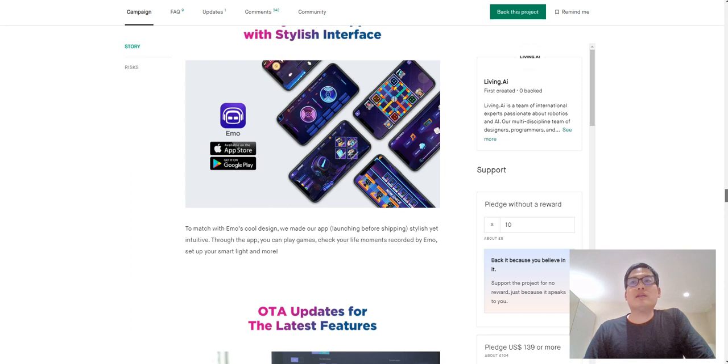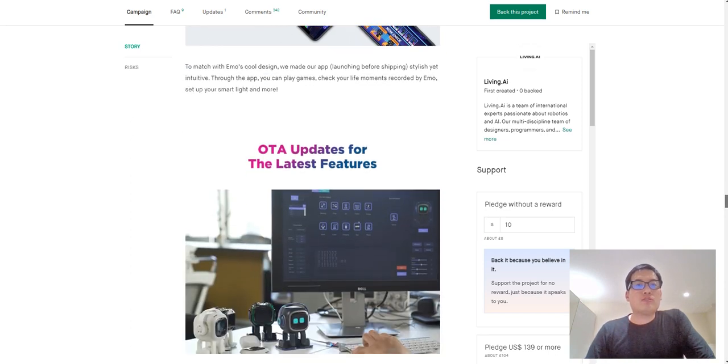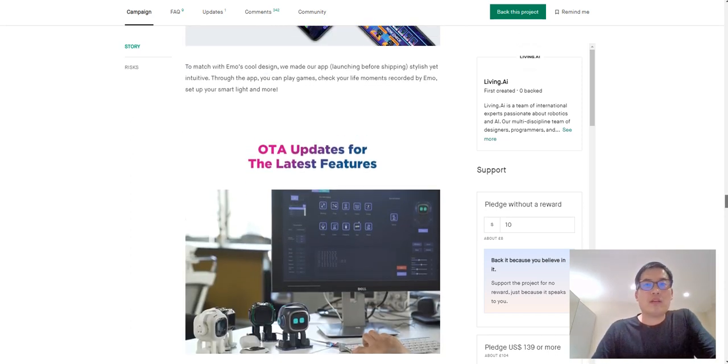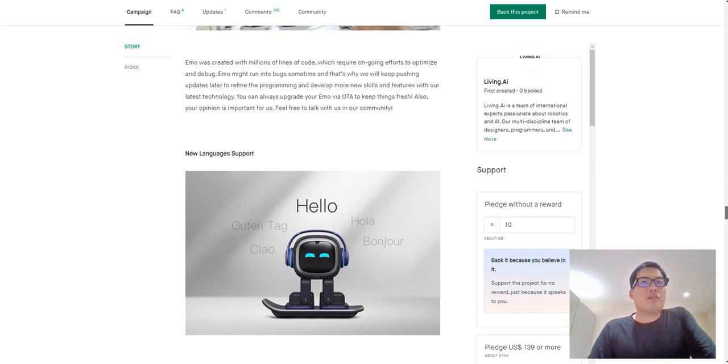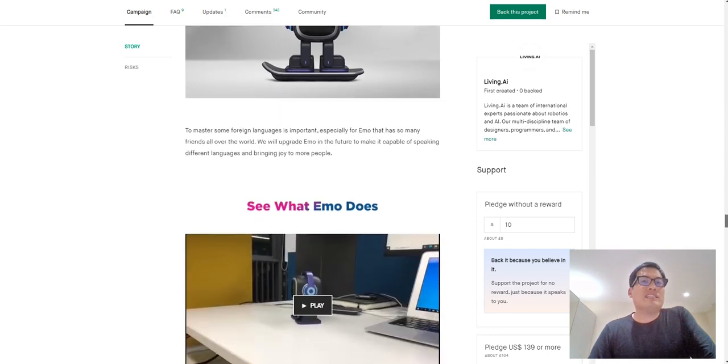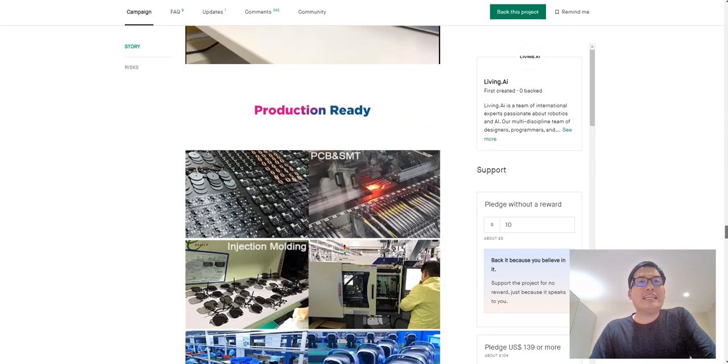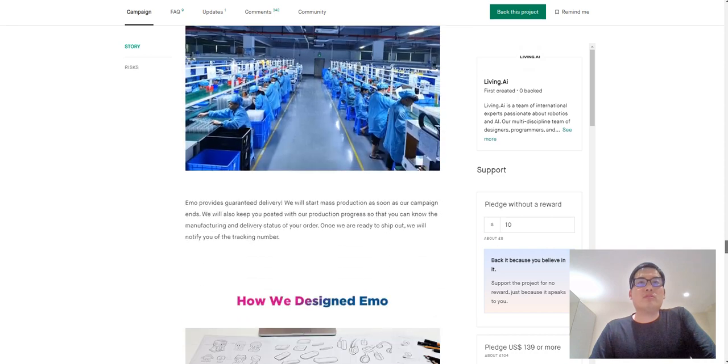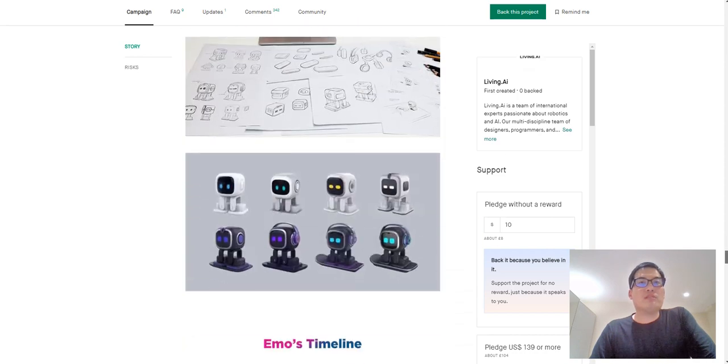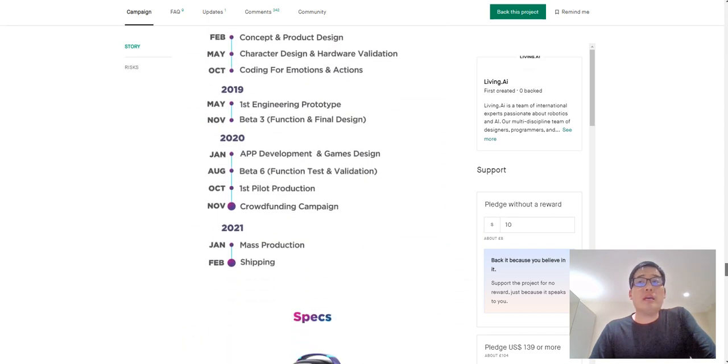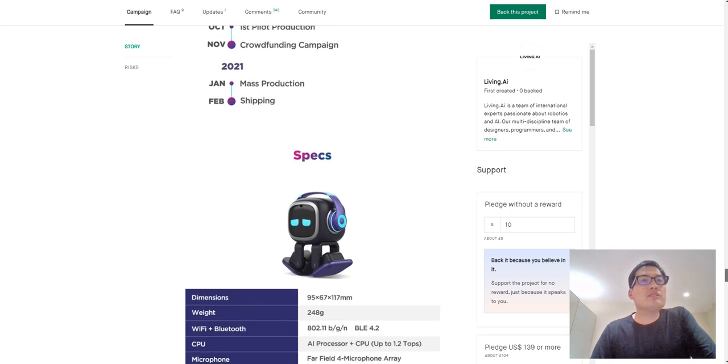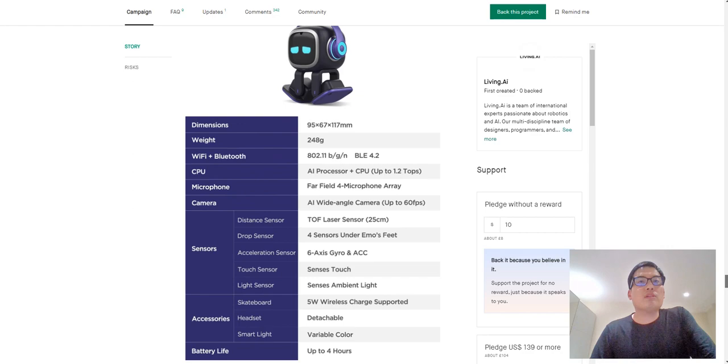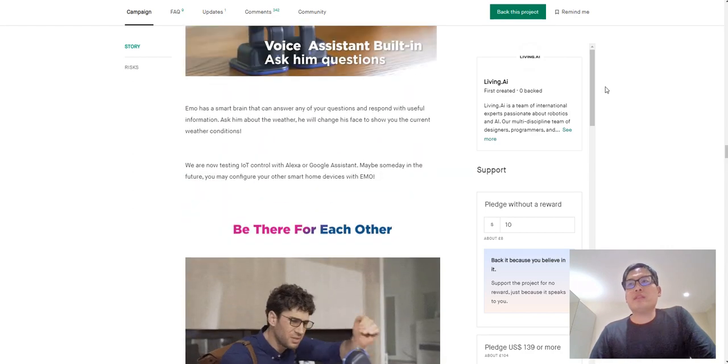So I just want to ask you guys whether you happen to know any of the updates on what's been going on. Is it okay to buy one legally? And what is your plan for this? Yeah, I mean, so it seems January 2021, that's when everyone's going to get it.